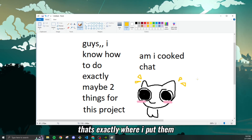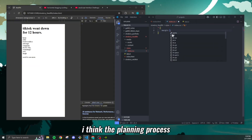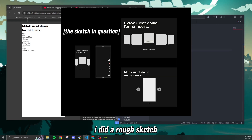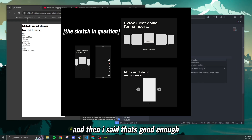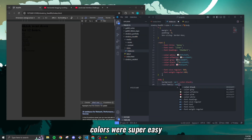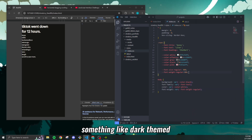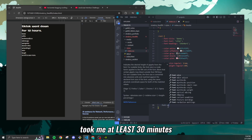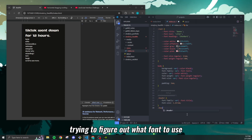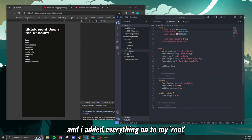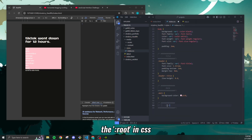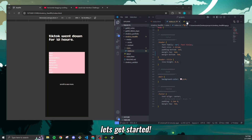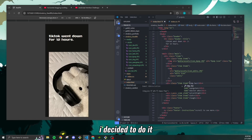I saved all my favorite videos and put them into a website. The planning process took maybe an hour, an hour and a half. I went on Figma, did a rough sketch and said that's good enough. Colors were super easy because I knew I wanted dark-themed with a little bit of pink. Fonts — my mortal enemy — took at least 30 minutes. Then I added everything onto my CSS root variables and said let's get coding.